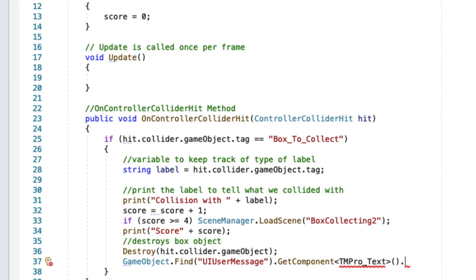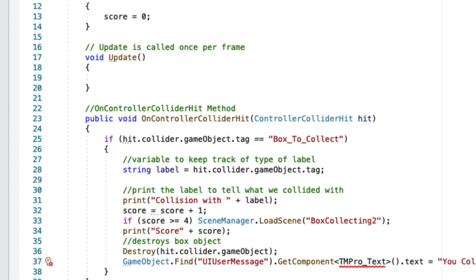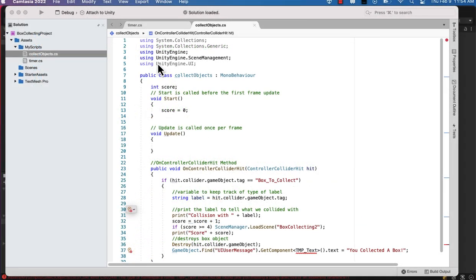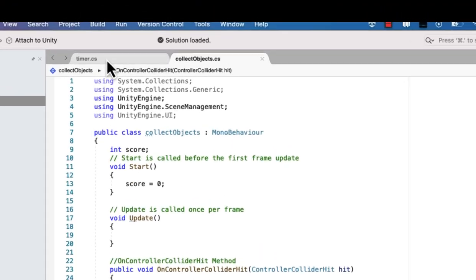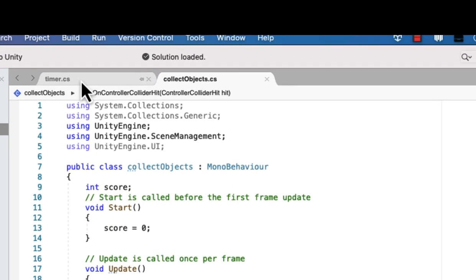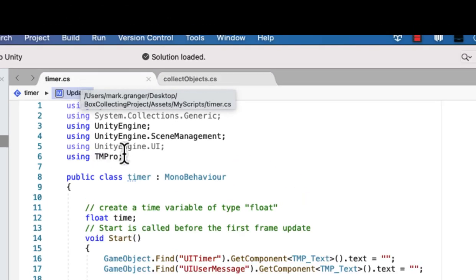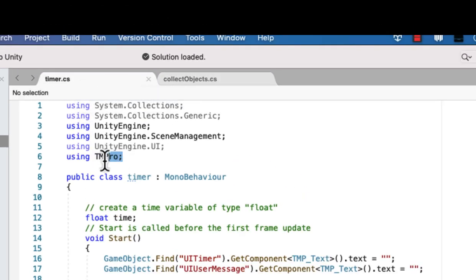Then we're going to assign this a value, string value that says you collected a box. We need to go up here to the top and double check and make sure that you have the Unity Engine UI.